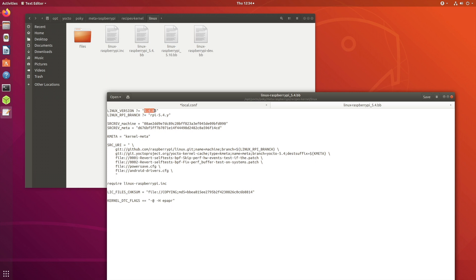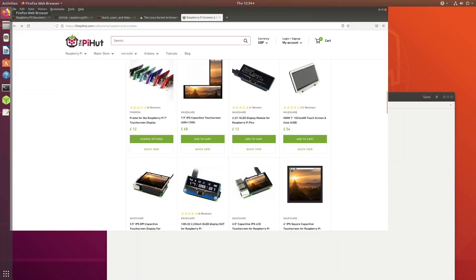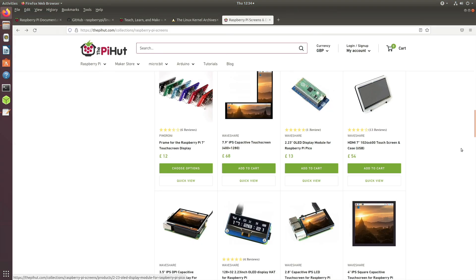In my case it was using 5.4.83 and it was fetching the source for that. That is the Linux kernel which was being built into my embedded Linux distribution. This was just a short video to explain that.